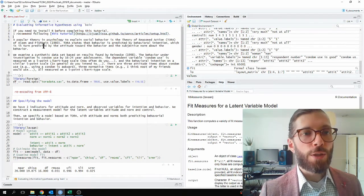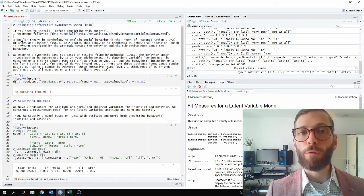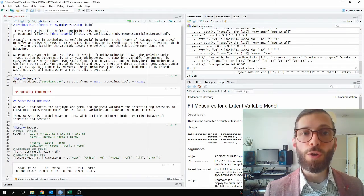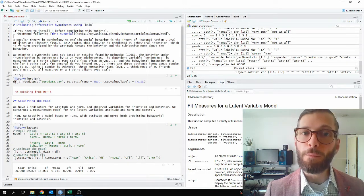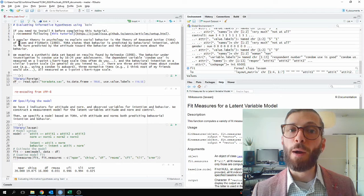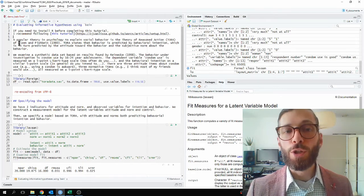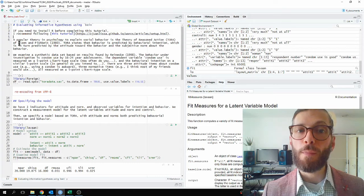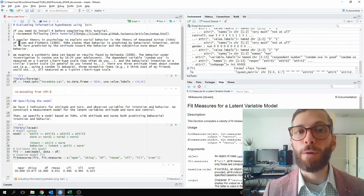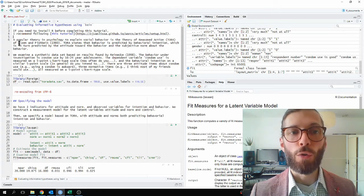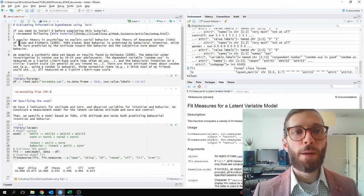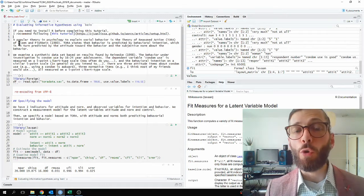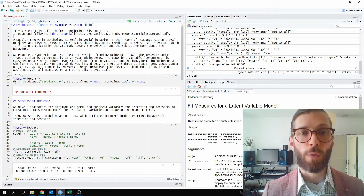For this example, we'll be looking at data based on the theory of reasoned action. It's a popular theory in psychology developed quite a long time ago by Eisen and Fischbein. The theory states that behavior is predicted by behavioral intention, which in turn is predicted by attitudes towards the behavior and the subjective norm about the behavior. What we're looking at today is a synthetic dataset based on real results found by Reinecke, and the behavior they investigated is condom use amongst 16 to 24-year-old adolescents.